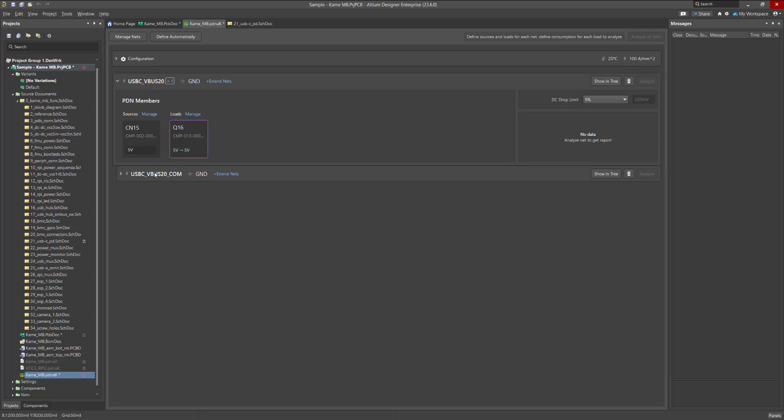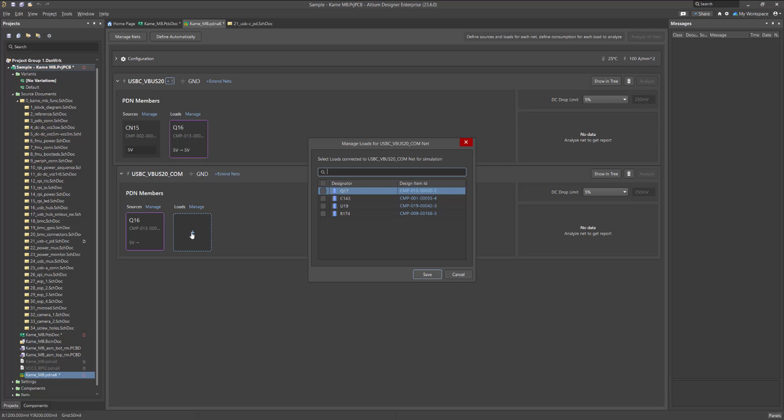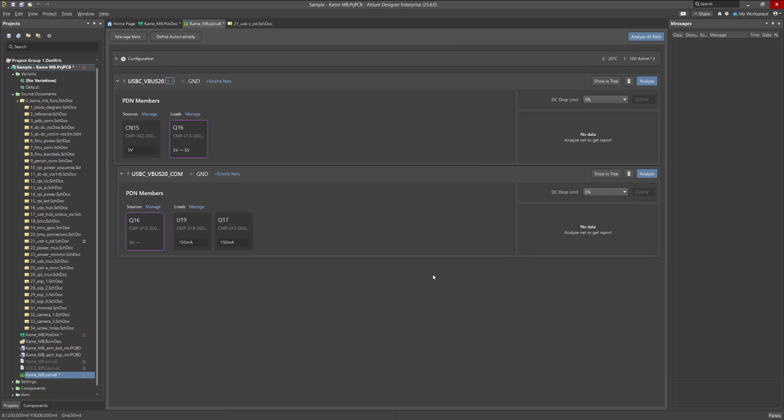You can add regular loads using the same plus icon under Loads. Each load represents a component card with its current consumption value. When this value is specified, it is automatically divided among all pins of the component.